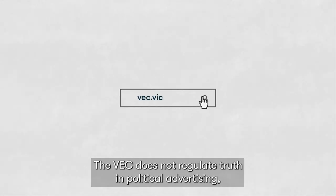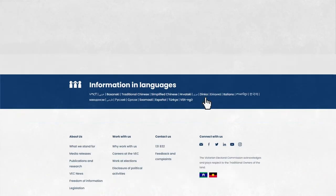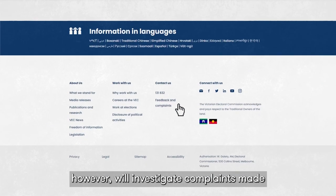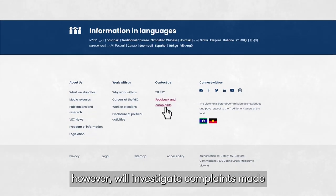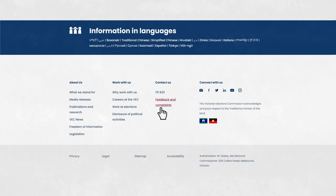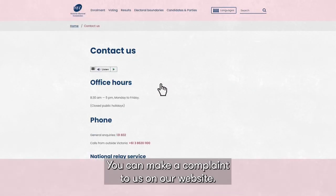The VEC does not regulate truth in political advertising. However, we'll investigate complaints made to us about a lack of authorisation. You can make a complaint to us on our website.